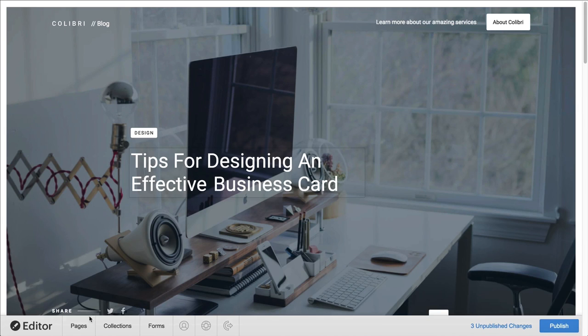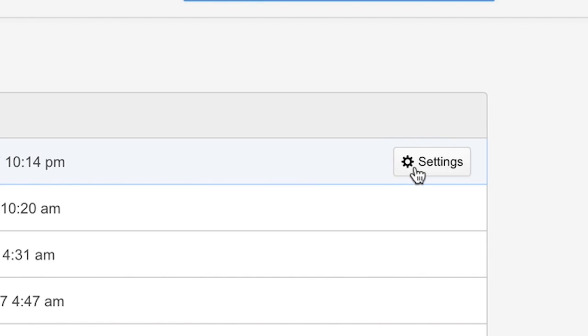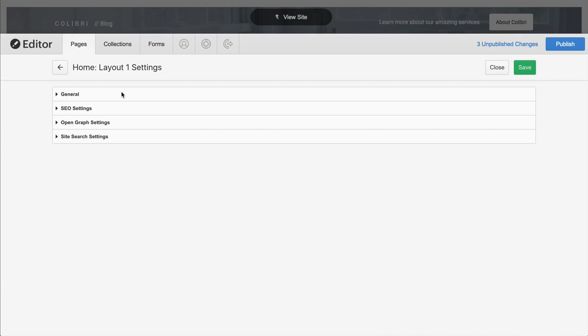Let's open up the Pages panel again. When we hover over each of these, we can see the Settings button. Let's press that. And there are four components here.